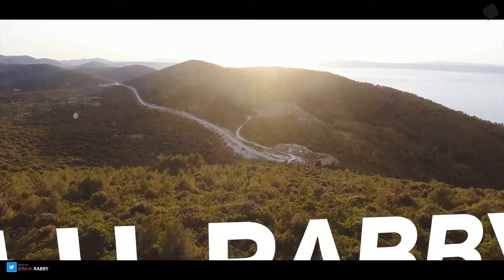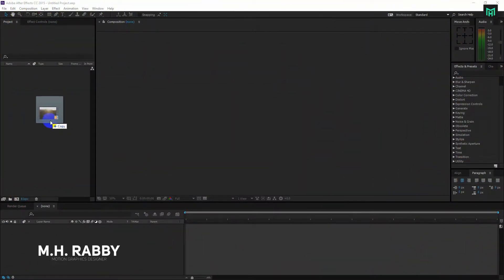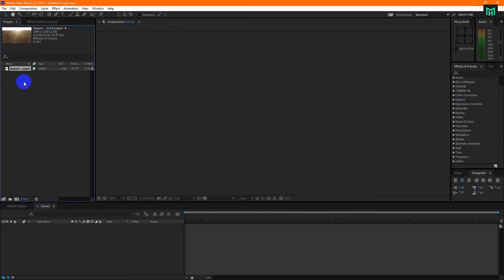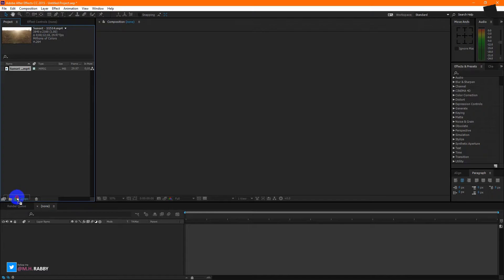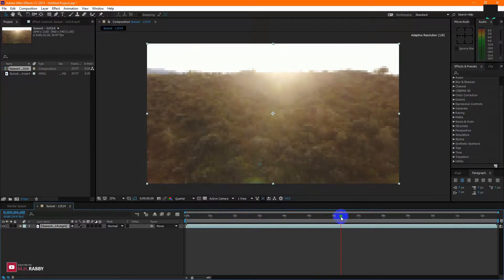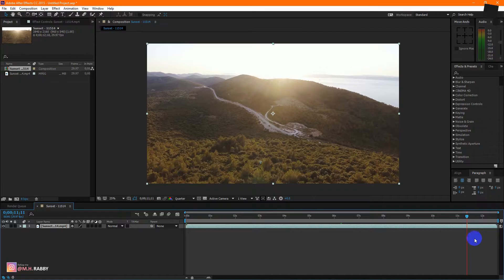Let's get started. First, you will have to open Adobe After Effects and then import your footage. Drag your clip onto the composition icon to make a new composition from that clip. I will use this part of my clips for this project, so I will trim the composition.